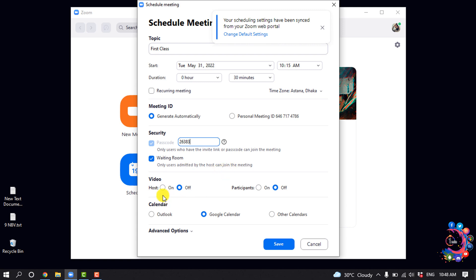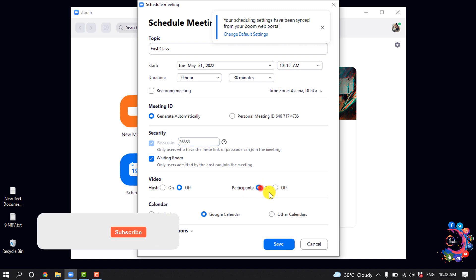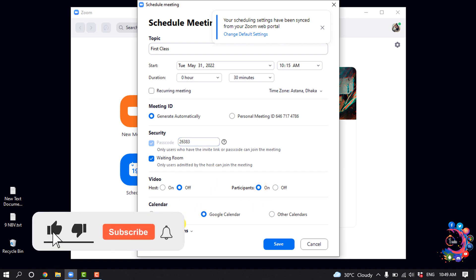You can play with this video option. You can turn on and off video for host, you can turn on and off video for participants. And now select a calendar here. You can select Outlook or Google Calendar.